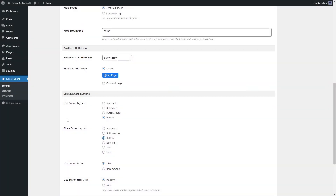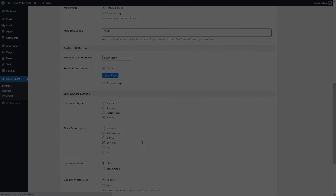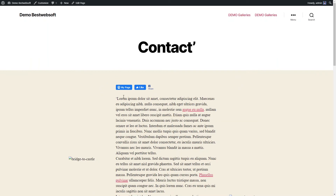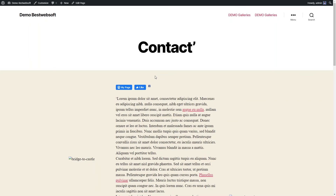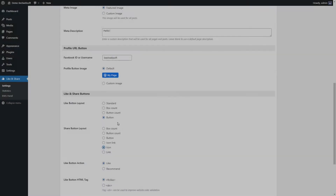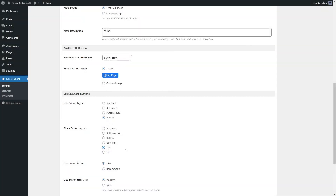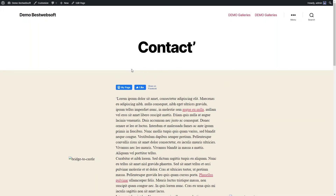Choose Icon Link for the share button to appear as a small icon with a share link. Choose Icon for the share button to appear as a small Facebook icon. Choose Link for the share button to appear as a 'Share on Facebook' link. After saving changes, the Share button will look as shown.